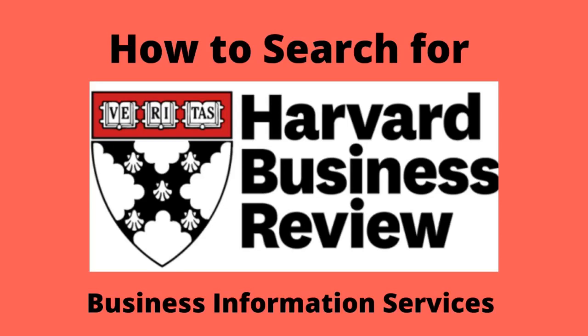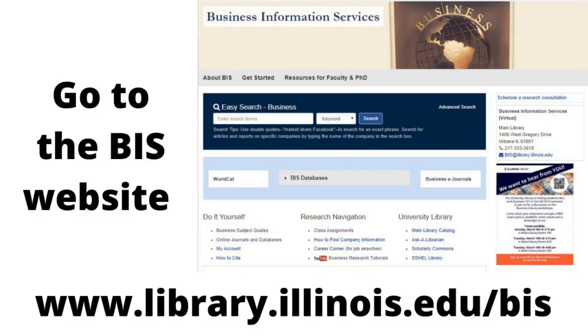Welcome to our video on how to search for the Harvard Business Review using the University Library Database Business Source Ultimate. To locate HBR articles, go to our Business Information Services webpage at www.library.illinois.edu/bis.